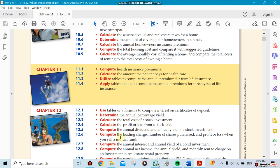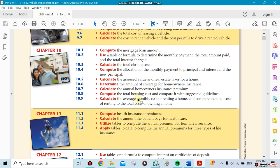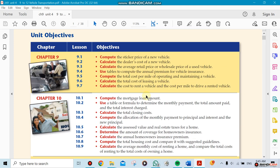Chapter 11 talks about premium insurance and it's already been talked about in other chapters, so we're going to skip chapter 11. Now chapter 9 talks about the sticker pricing of a new vehicle.